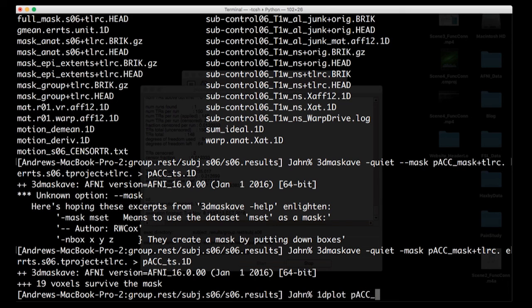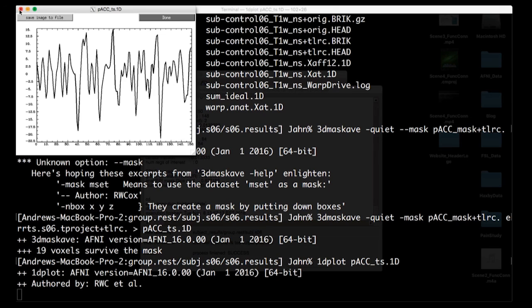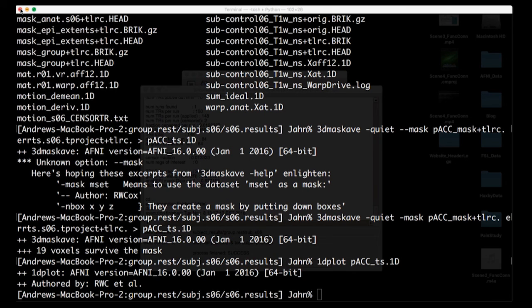All right, so again, double check, make sure that looks reasonable. So 1dplot, this is average across all the voxels in that mask for my error time series data set. So basically what we're going to do is look at this time series and try to match it up with every other time series in the brain and see what the correlation is like.